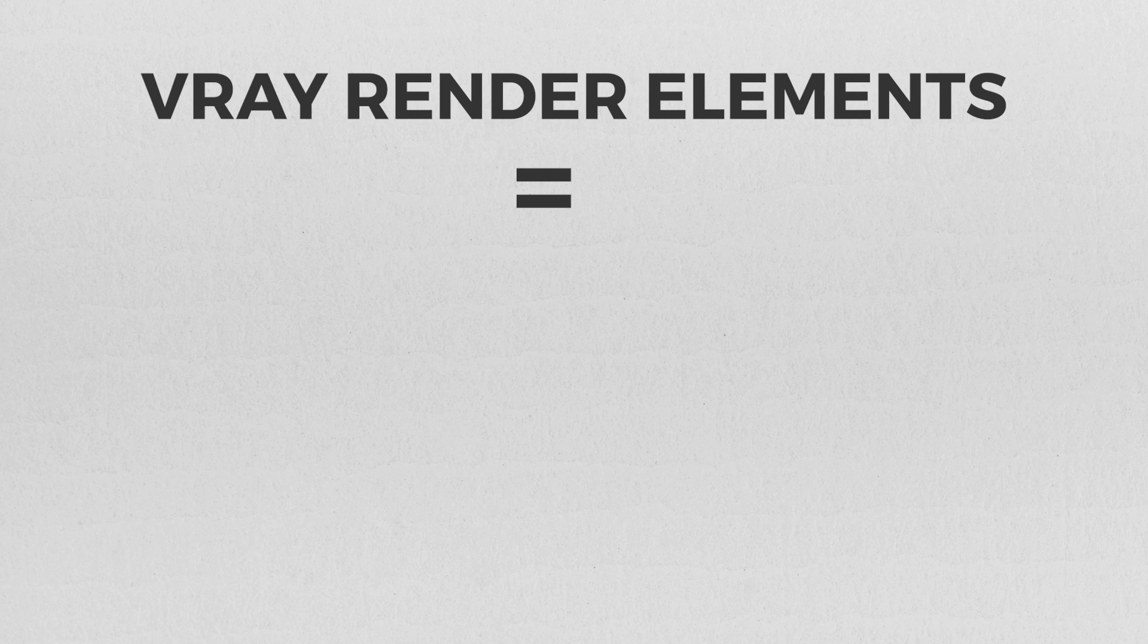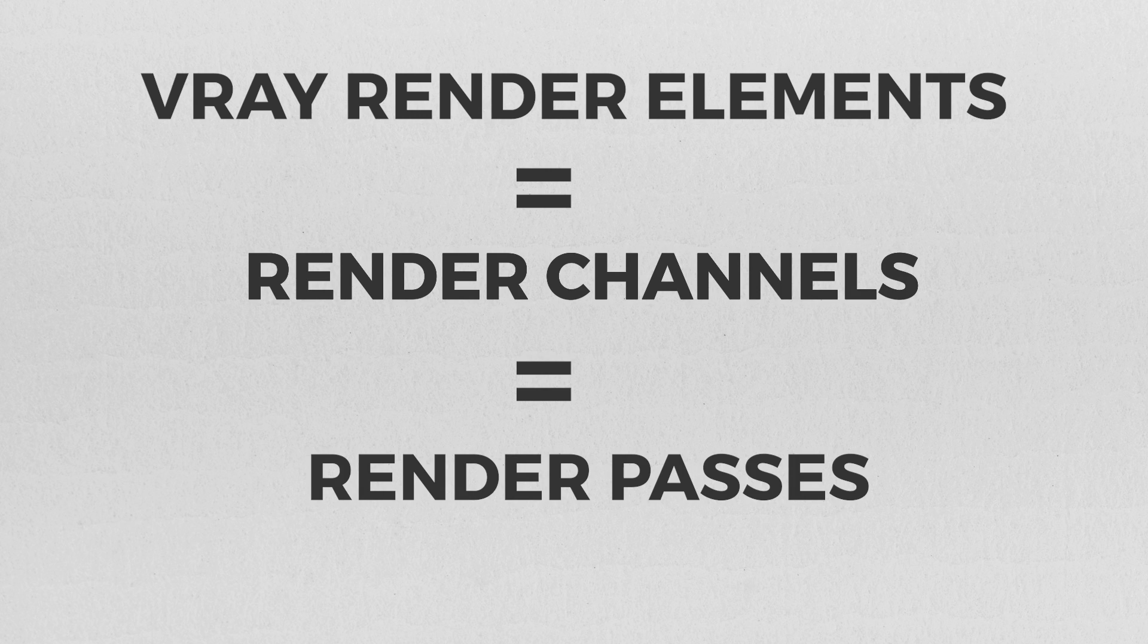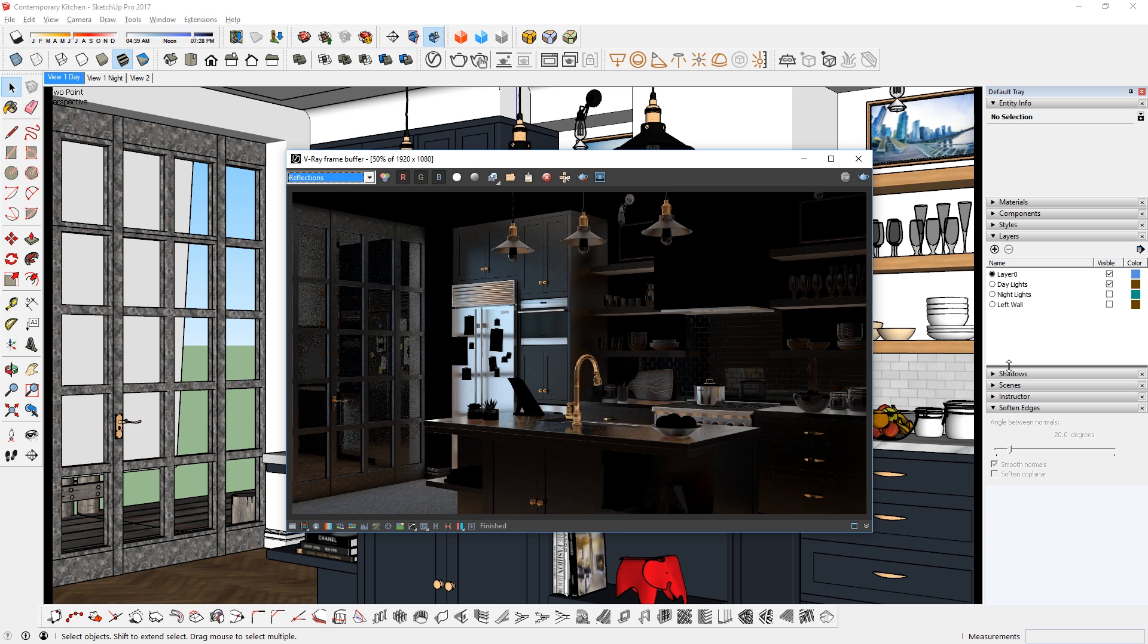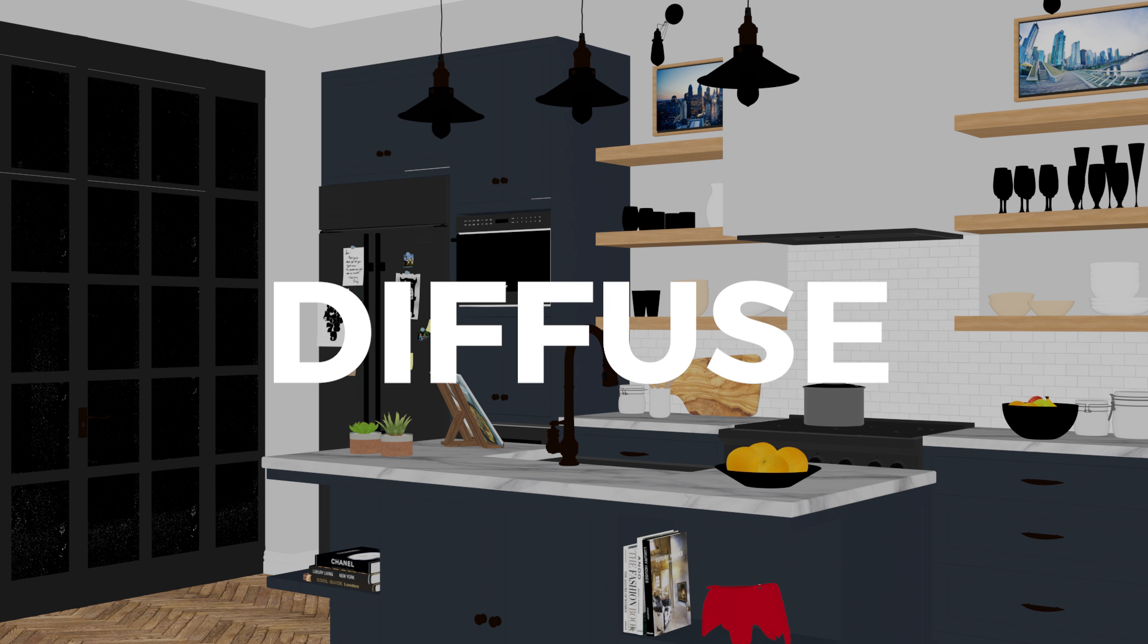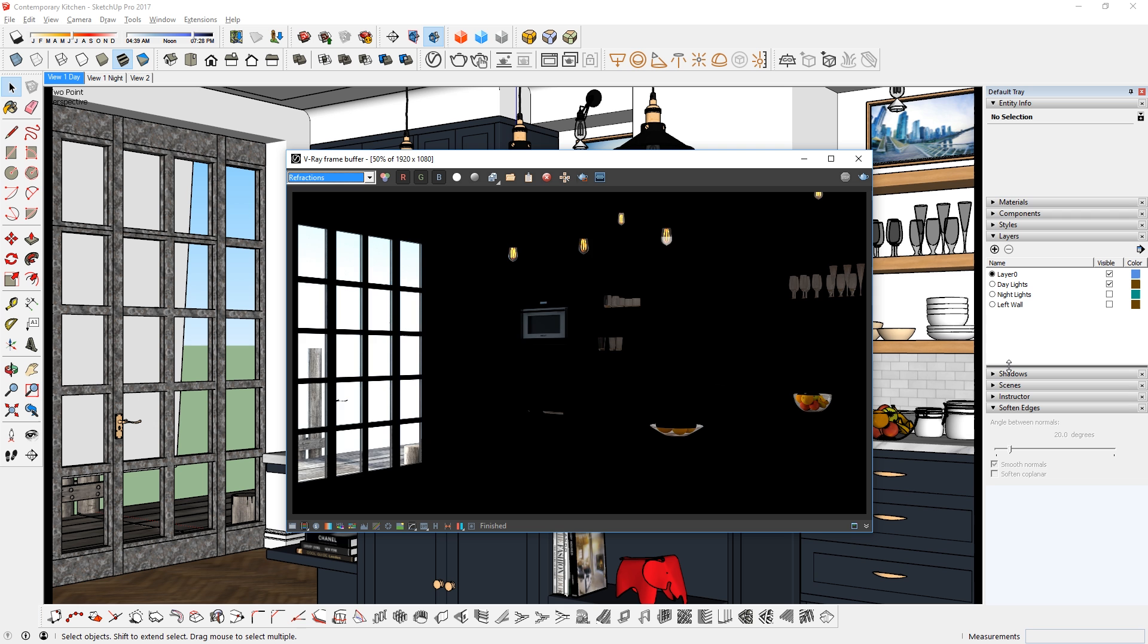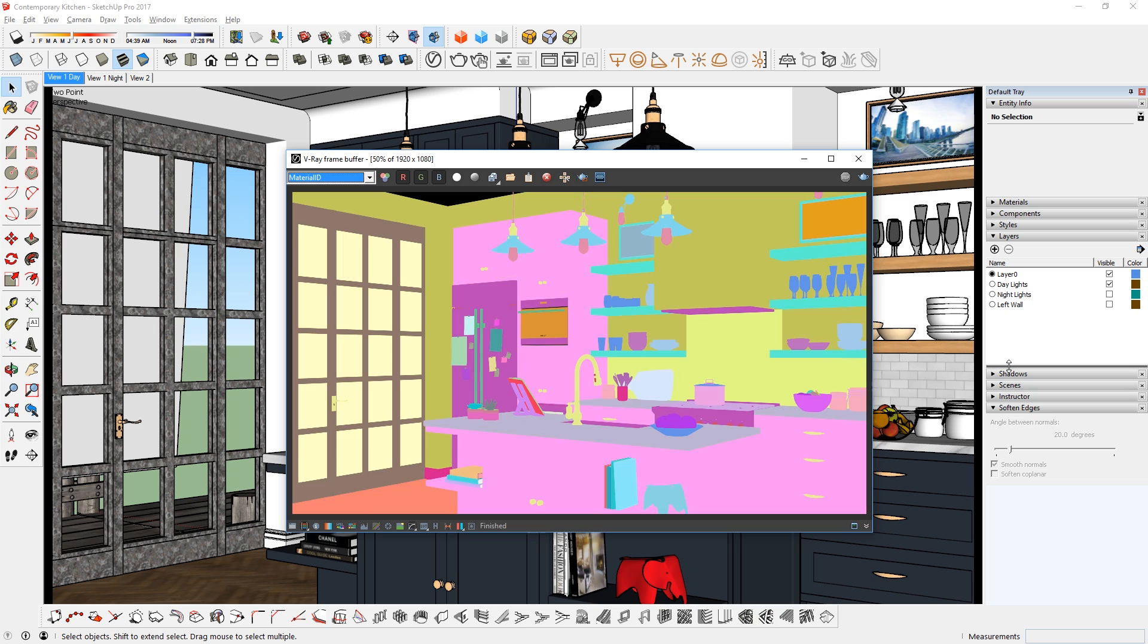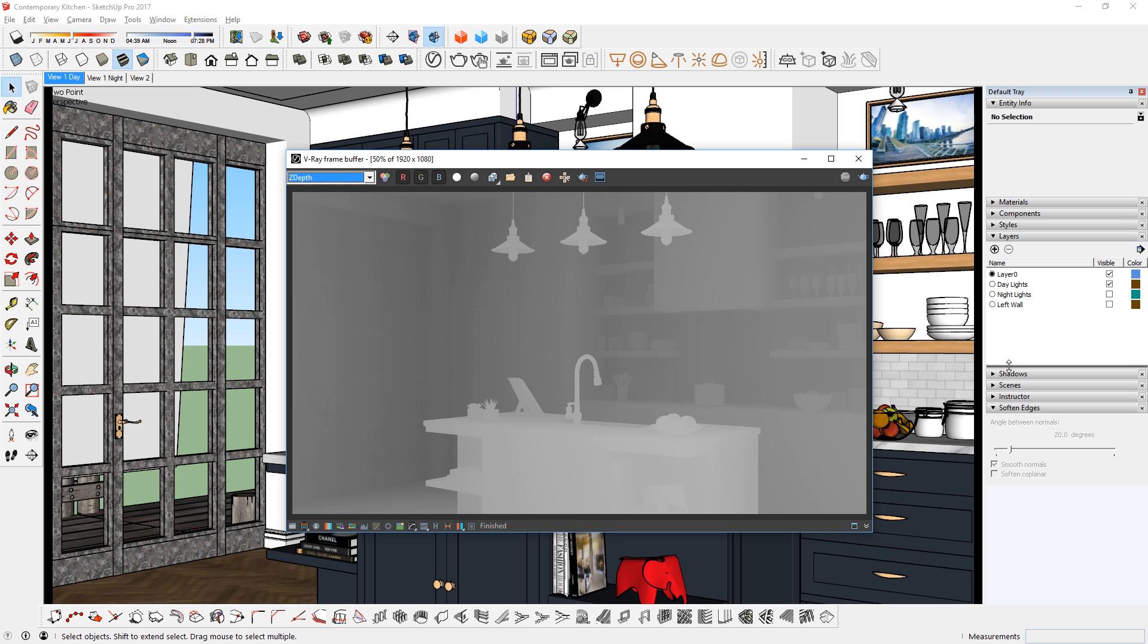V-Ray render elements, also known as render channels or render passes, are a way to separate different parts of a rendering such as diffuse, material ID, reflection, etc. These are very powerful images that you can use to composite your rendering in post-production softwares like Photoshop.